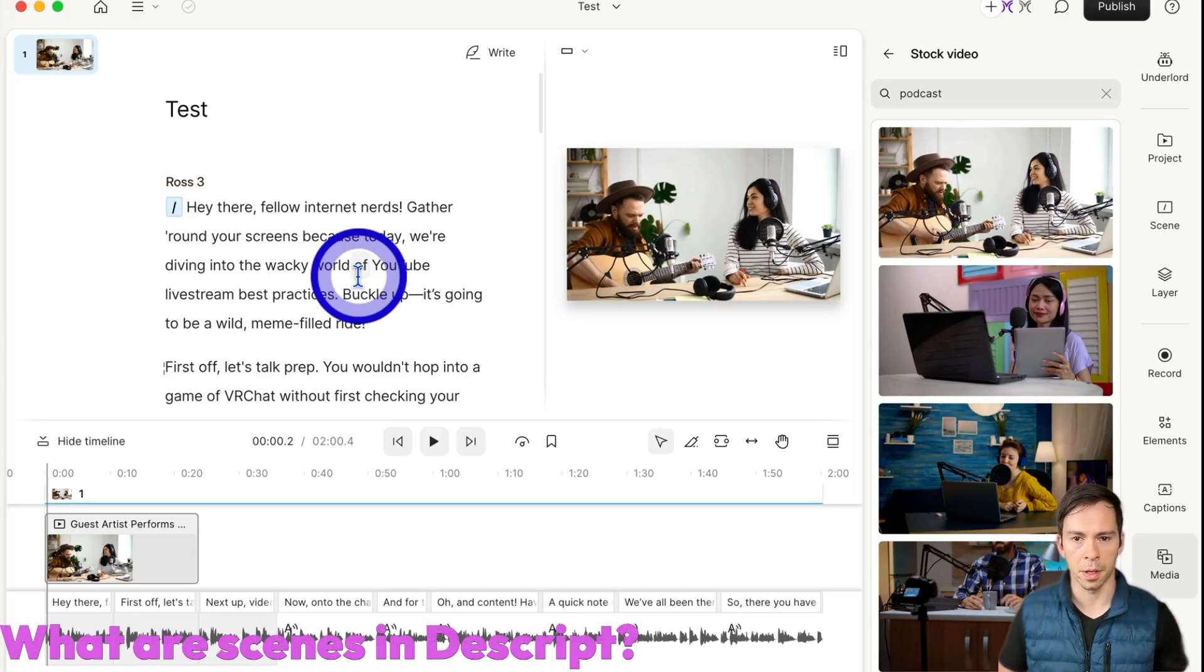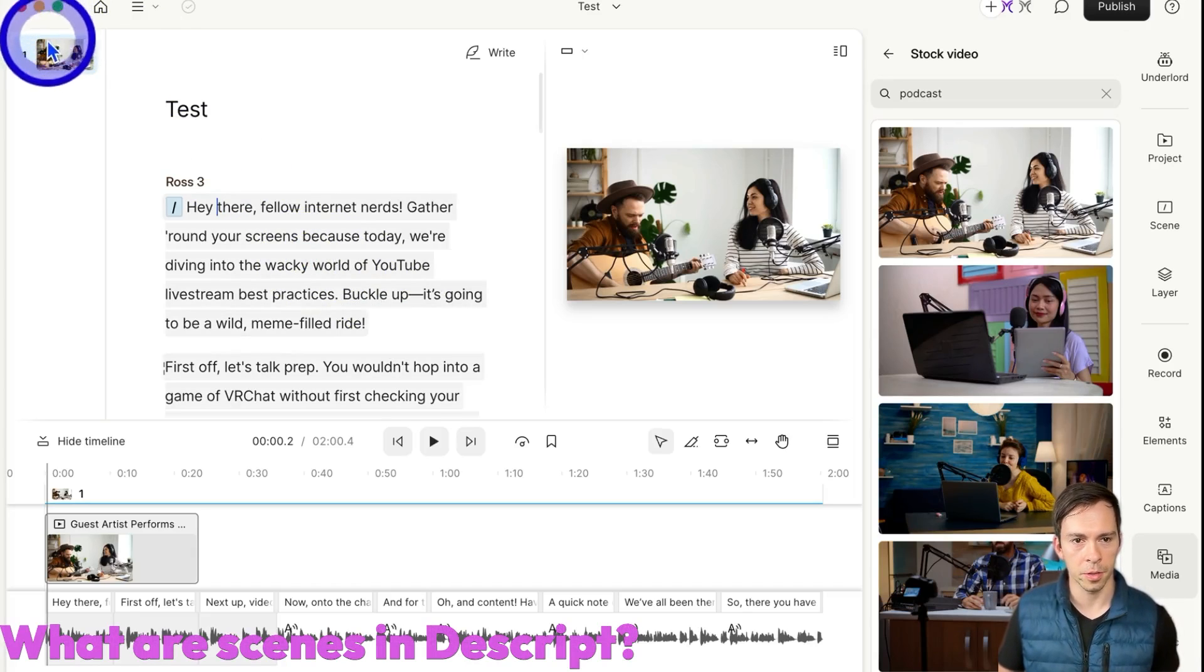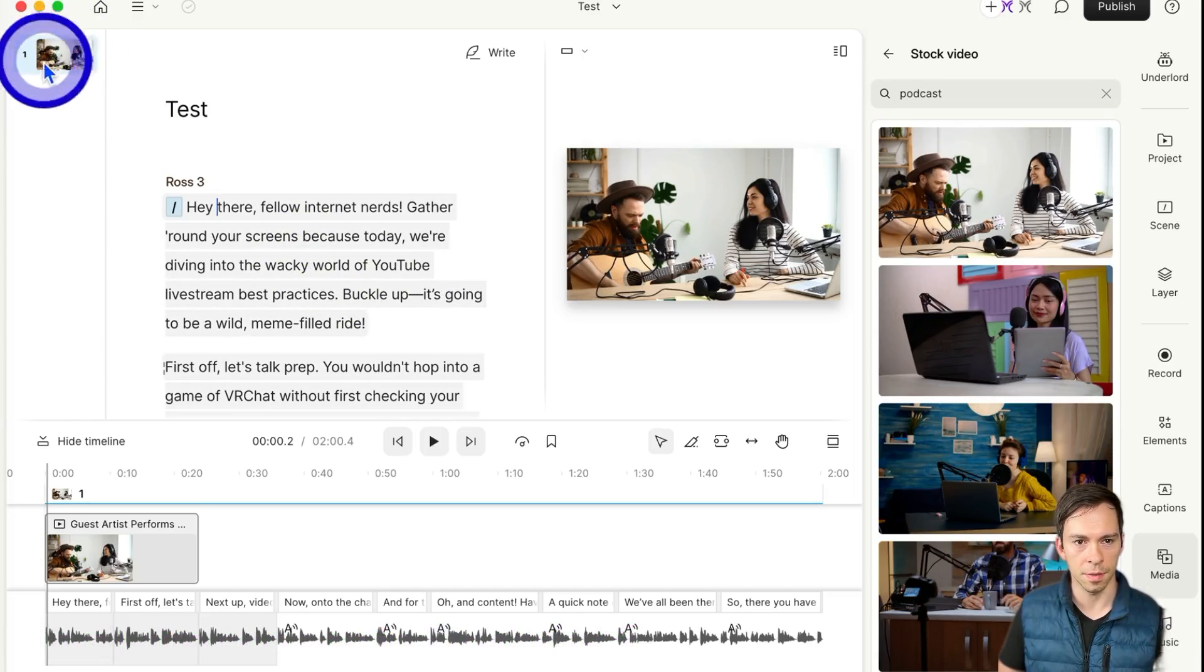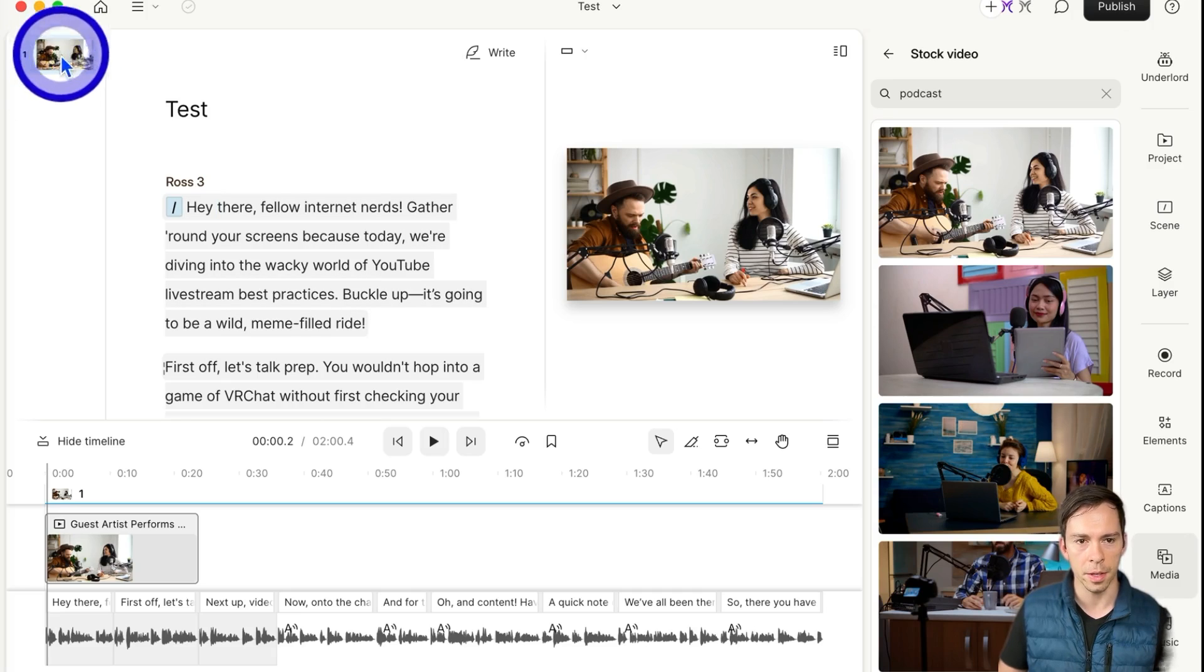Scenes are an important concept in Descript. Right now there's only one scene in this video. You can tell that from the top left - it's a scene thumbnail.